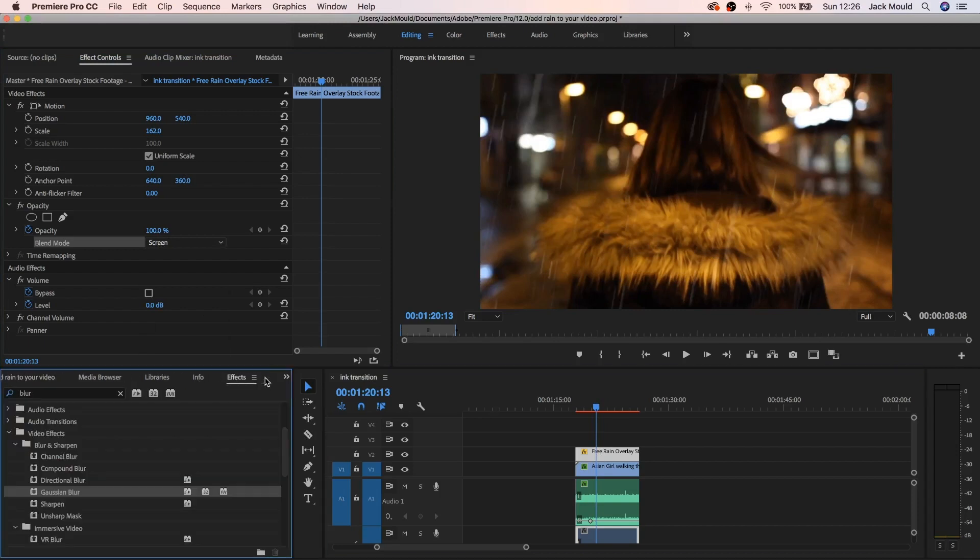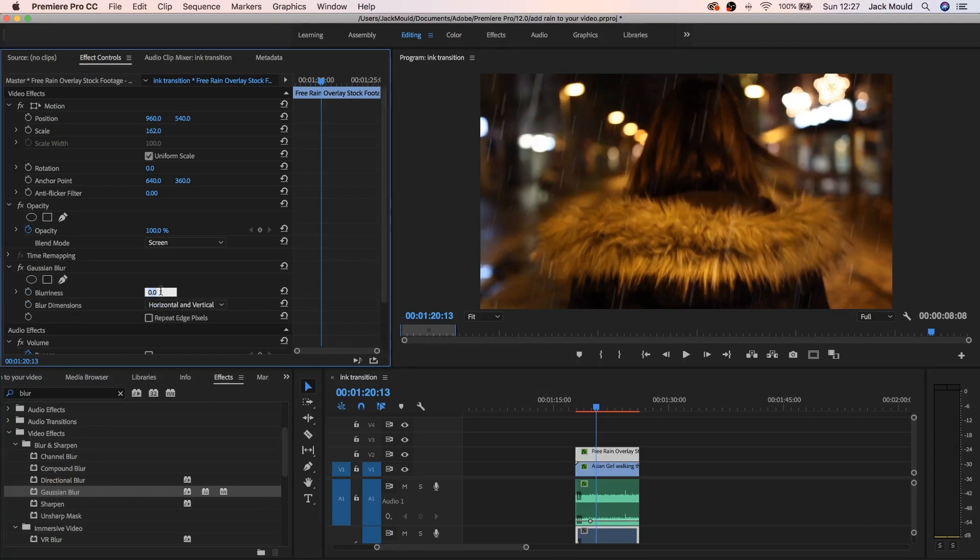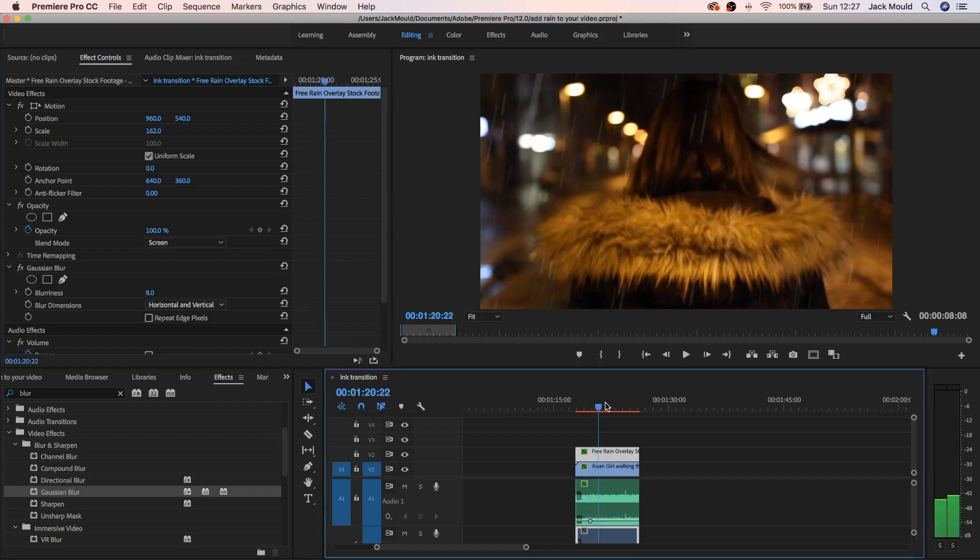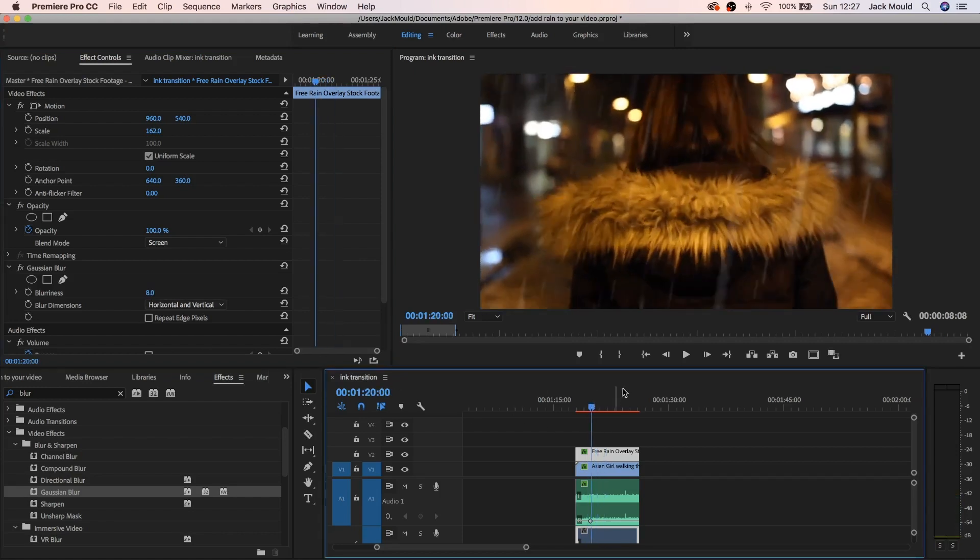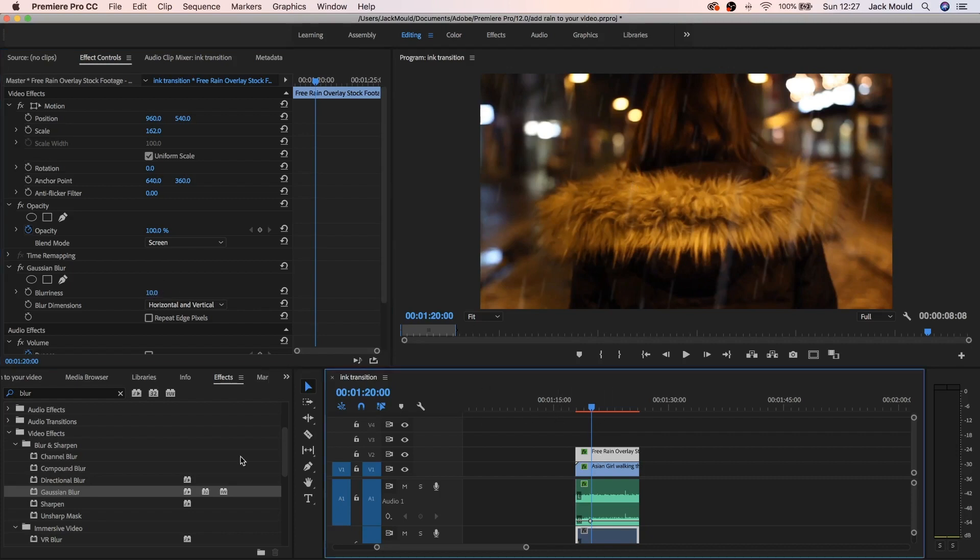One thing I do to this is if you come to effects, search for blur and drag the Gaussian blur onto the clip. And then I just do it in between eight and ten percent. So I'm gonna put on eight for now and that just blurs it out a little bit. I think it makes it look a little bit nicer. I'm actually gonna put it on ten maybe. Yeah that should be fine, I'll have that on ten.